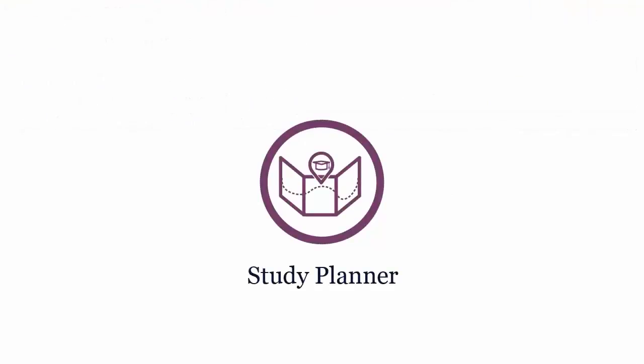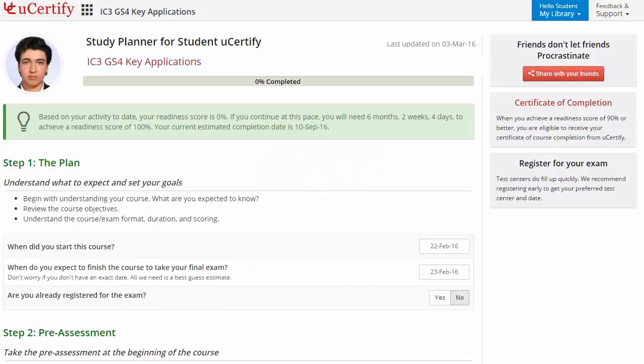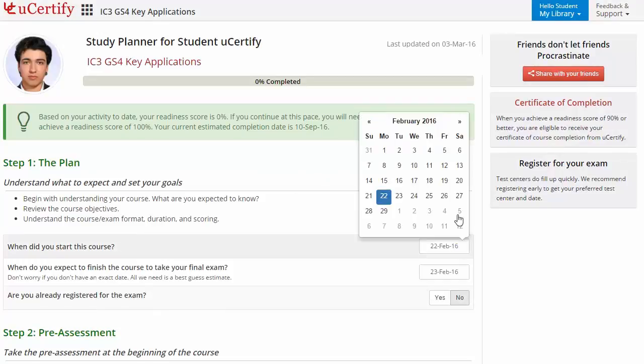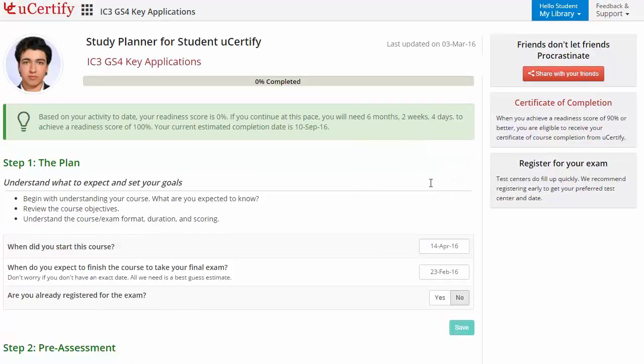Now are you wondering how to manage and plan your preparation? Check out uCertify Study Planner. Begin by setting up your start and end date to complete the course, and then select your preferences.